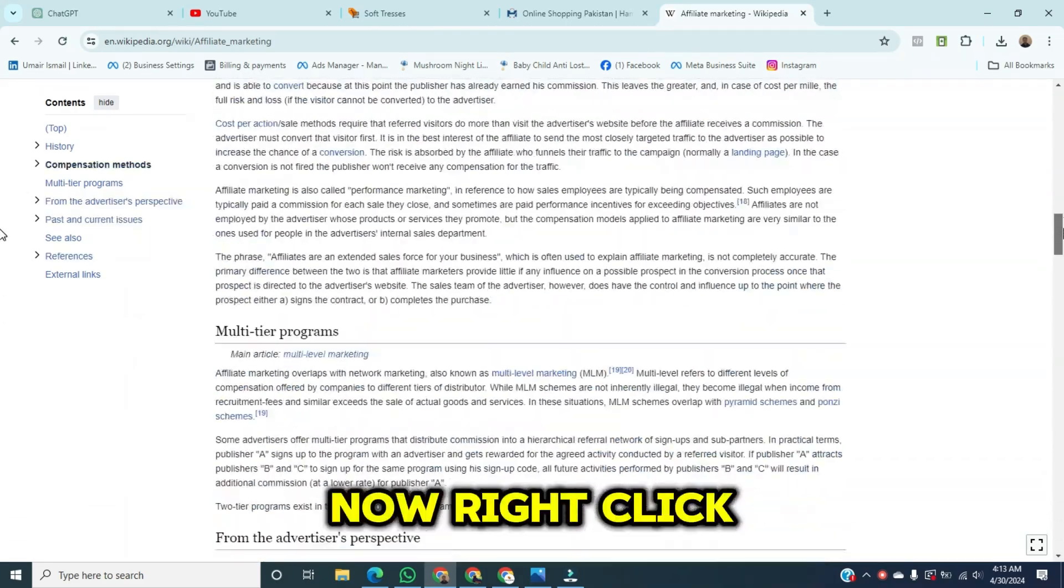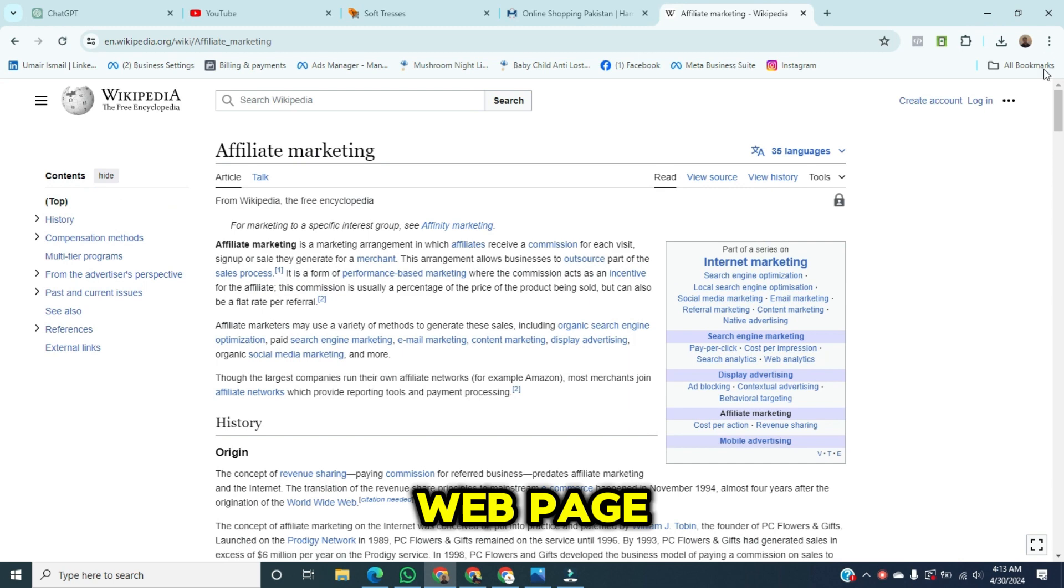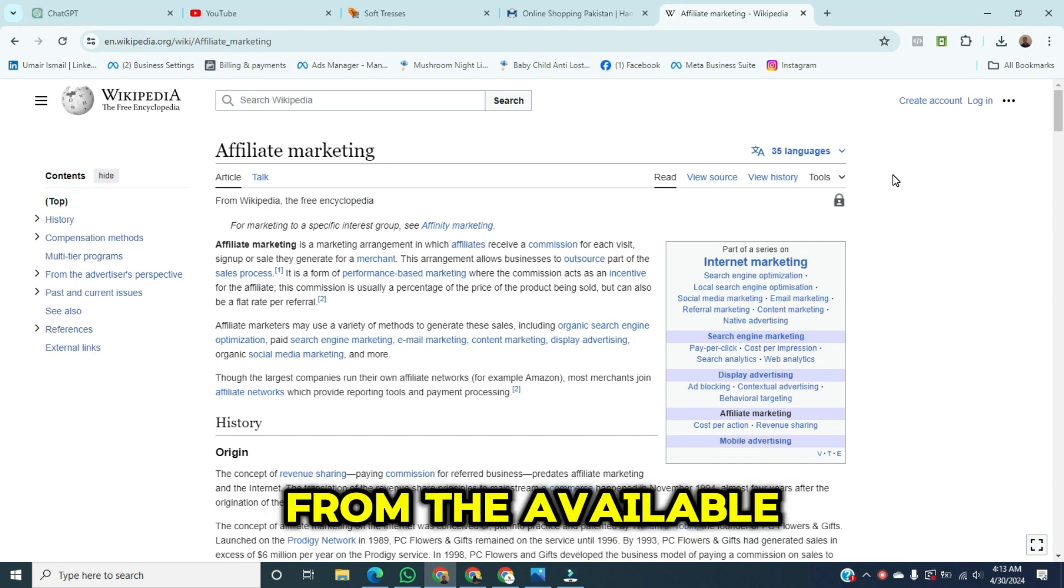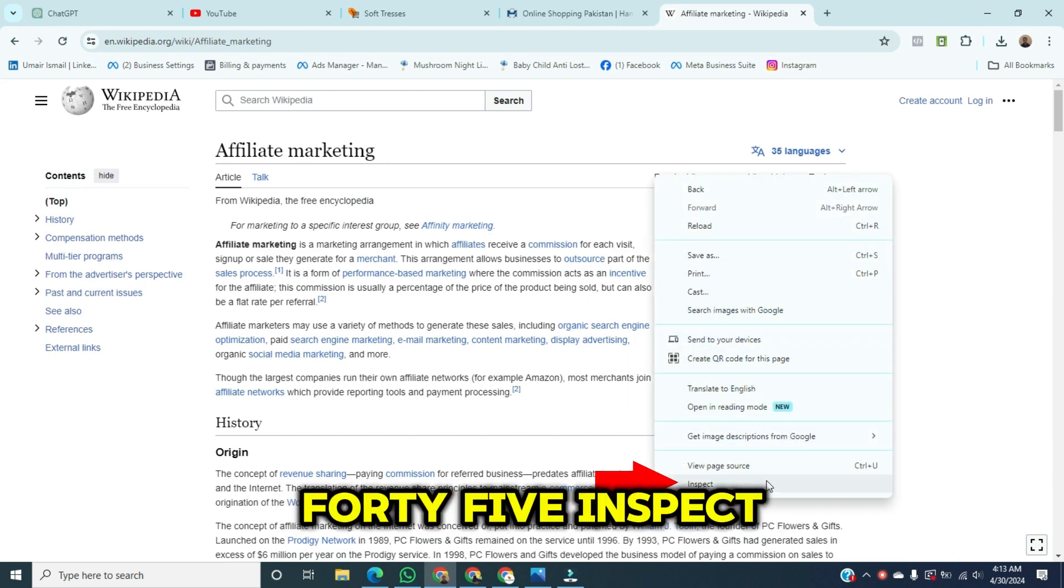Now, right-click anywhere on the web page. From the available options, click on Inspect.